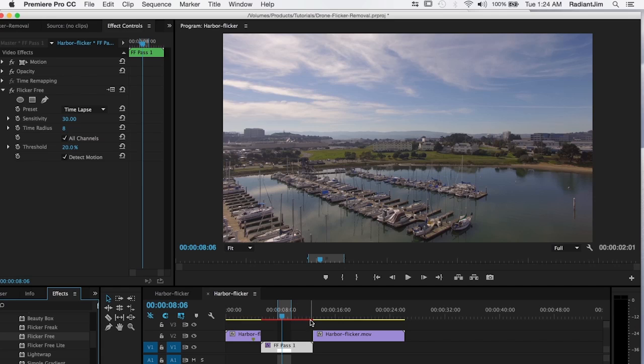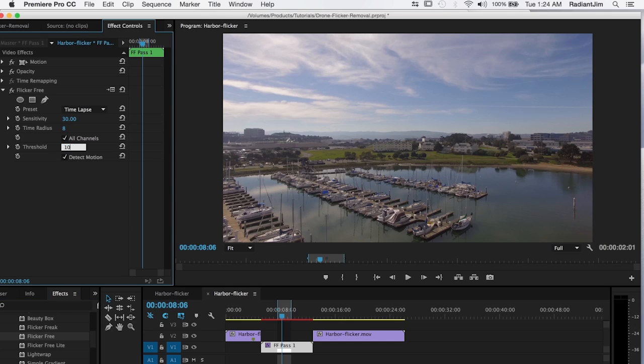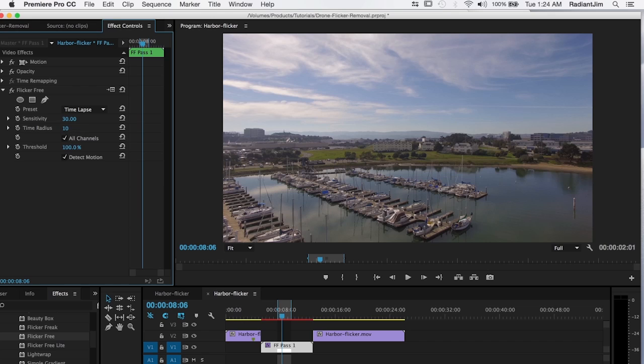And this time, because the flicker is not so extreme, we can leave detect motion on. We're going to set threshold up to 100, which is where you usually want to have threshold set. We're going to set time radius to the max, which is 10. And we're going to reduce sensitivity down to three.